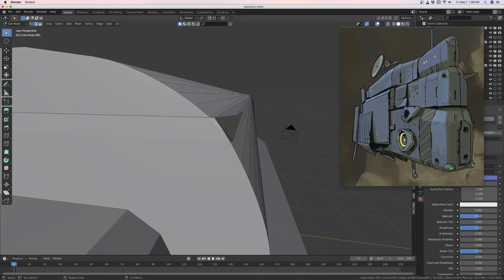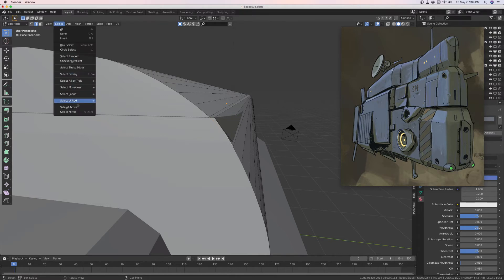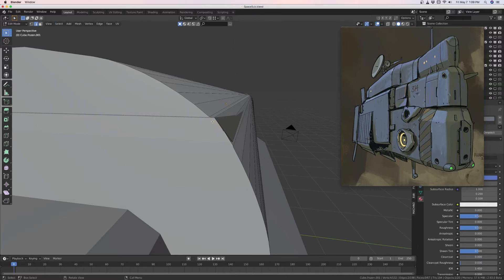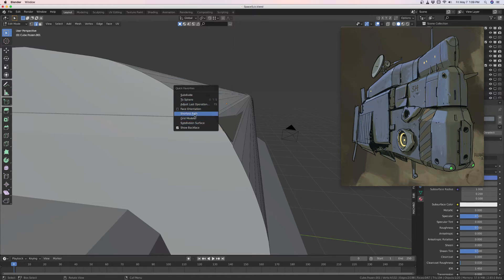You're supposed to select the edges — the one in here, and then this one. Sometimes the one in the middle is a little hard to get, so just get the two on the outside. Click this, hold shift, click that. Now go to Select > Select Linked > Shortest Path. When you right-click, you can put it into Quick Favorites, which I've done because I use it so much. Hit Q and it comes up — I've got it in there along with a couple others I use regularly.